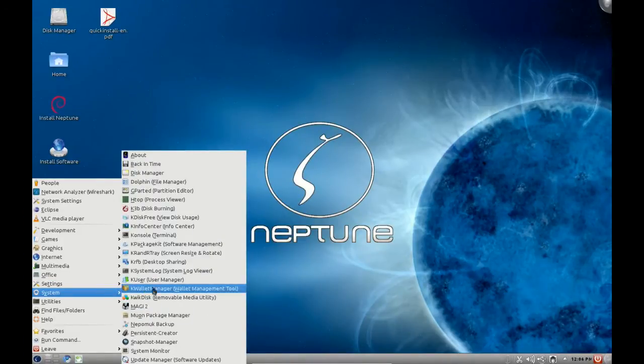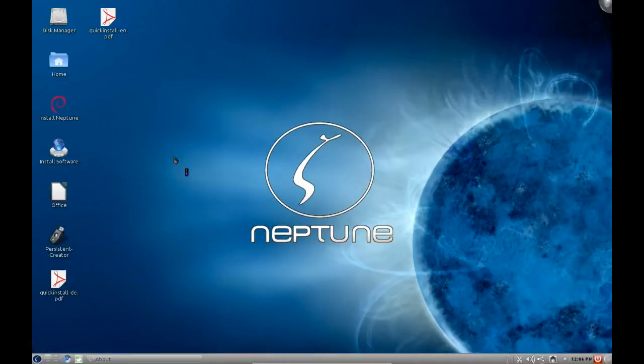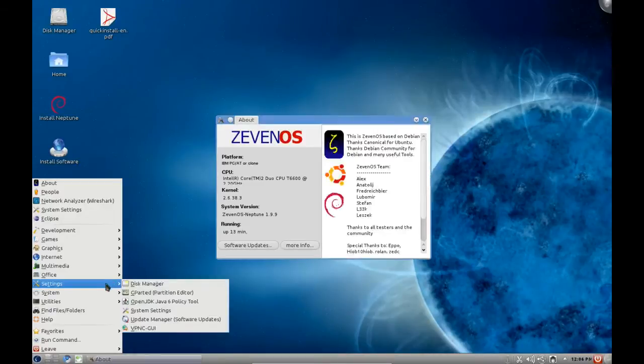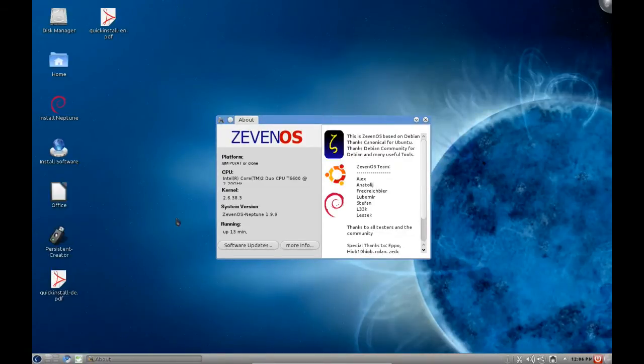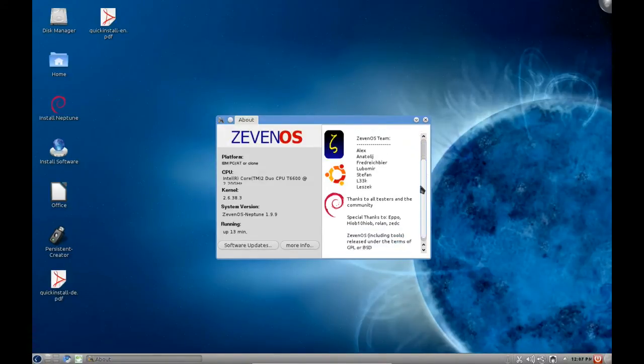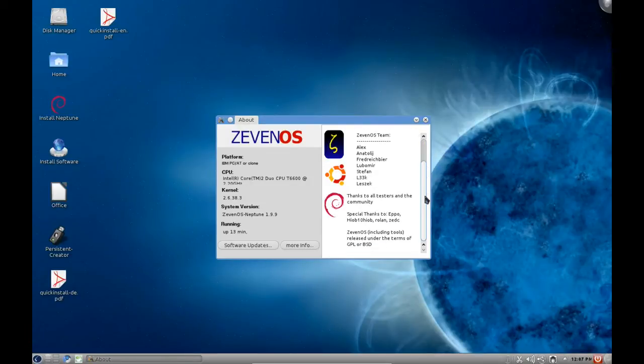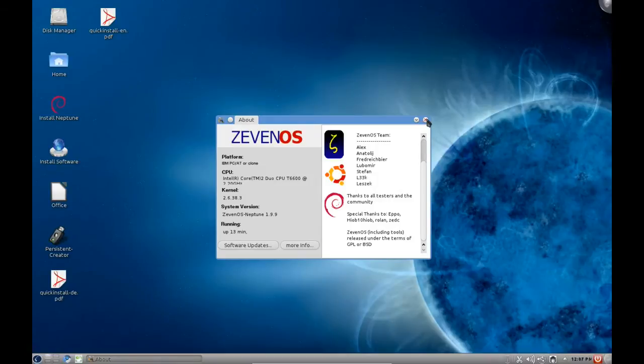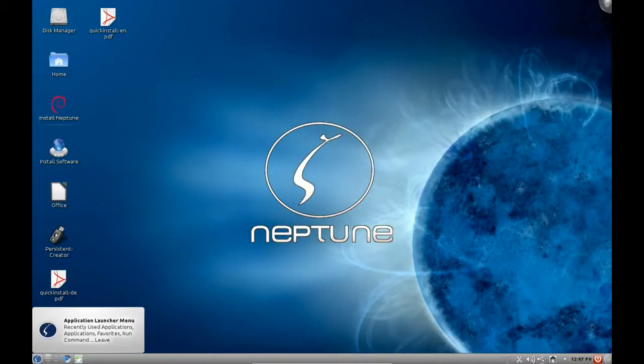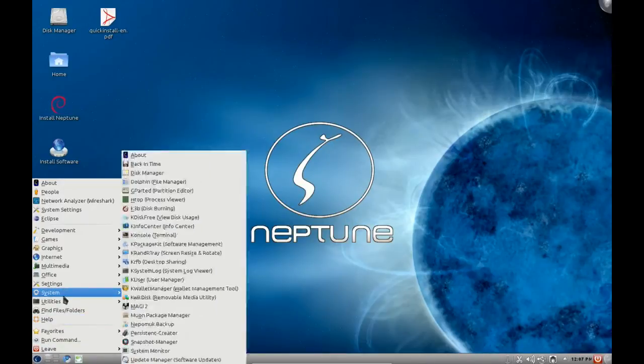Under system we've got all the basic KDE stuff as well as back in time and also an about section which will give you a few clues as to what Zeven OS is about. You can see here that it gives you your basic system information, how long it's been running and what it's based on. It's got the Ubuntu logo, the Debian logo, and it lists the different team members and your hardware. That's quite a helpful little tool to grab some quick information about your system.